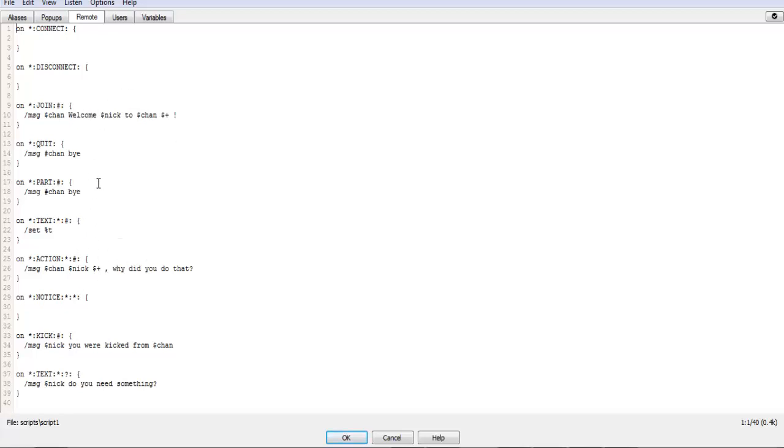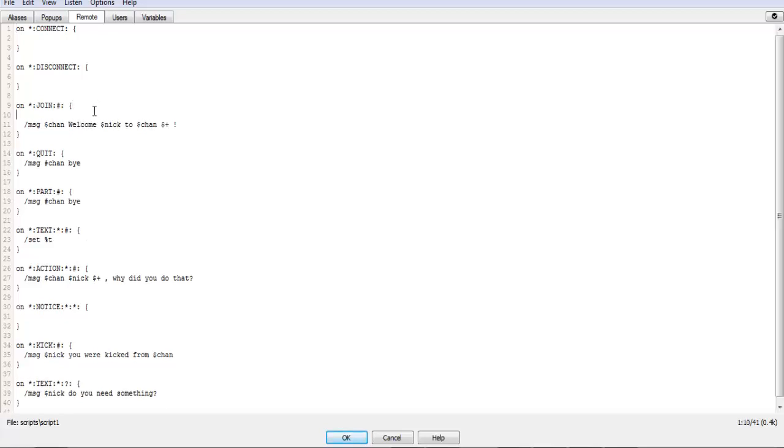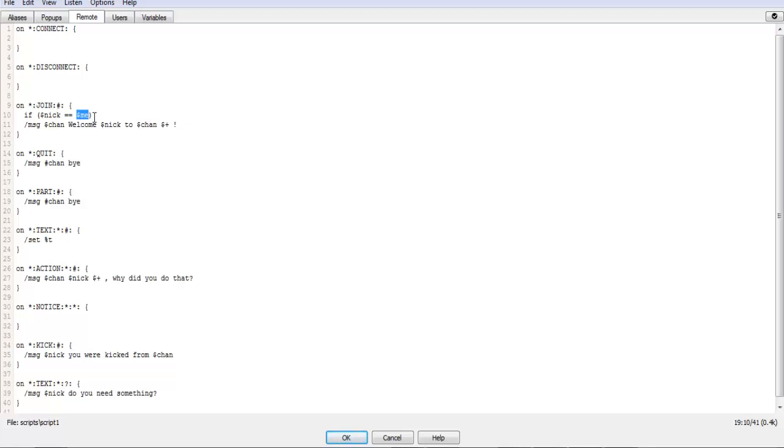So to get started with that, I'll put it in here. On join, if Nick double equals me - and I know this is a new one, I have not shown this before - dollar sign me uses your name. And then all you have to do is open that.